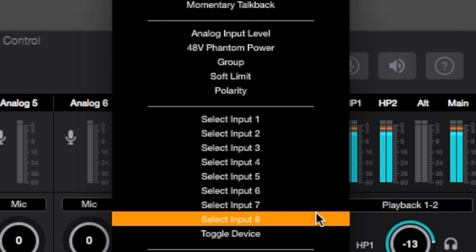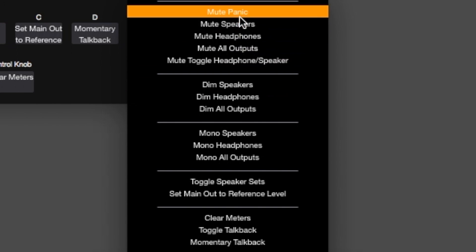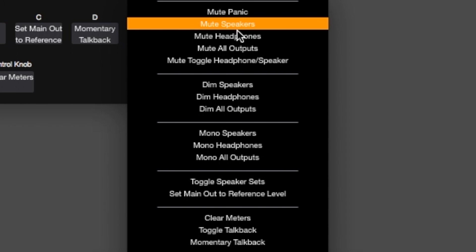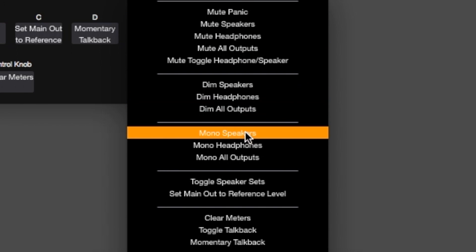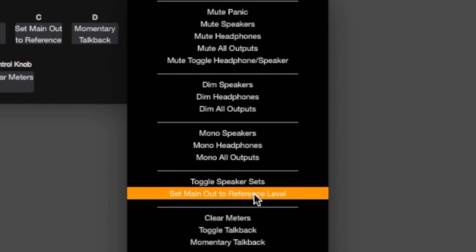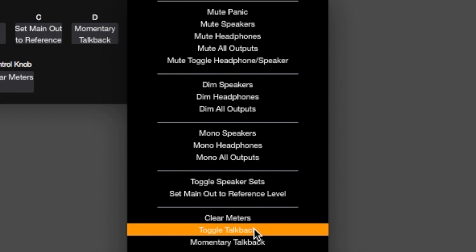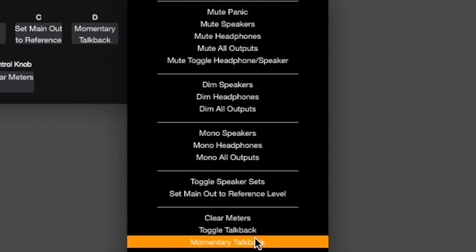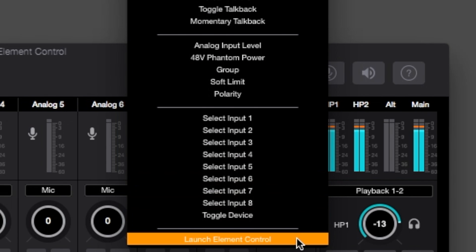Also available are typical monitoring functions like mute, dim and sum to mono, reference level set, talkback and even speaker switching with Element 88. It's even possible to launch the element control software application with a hardware button.